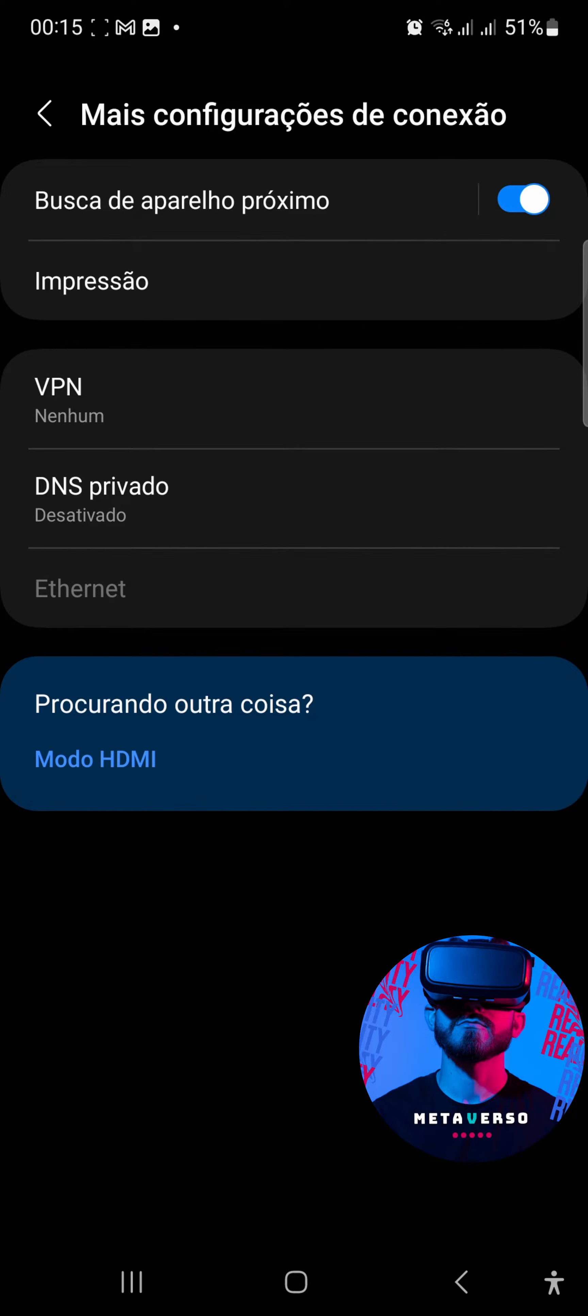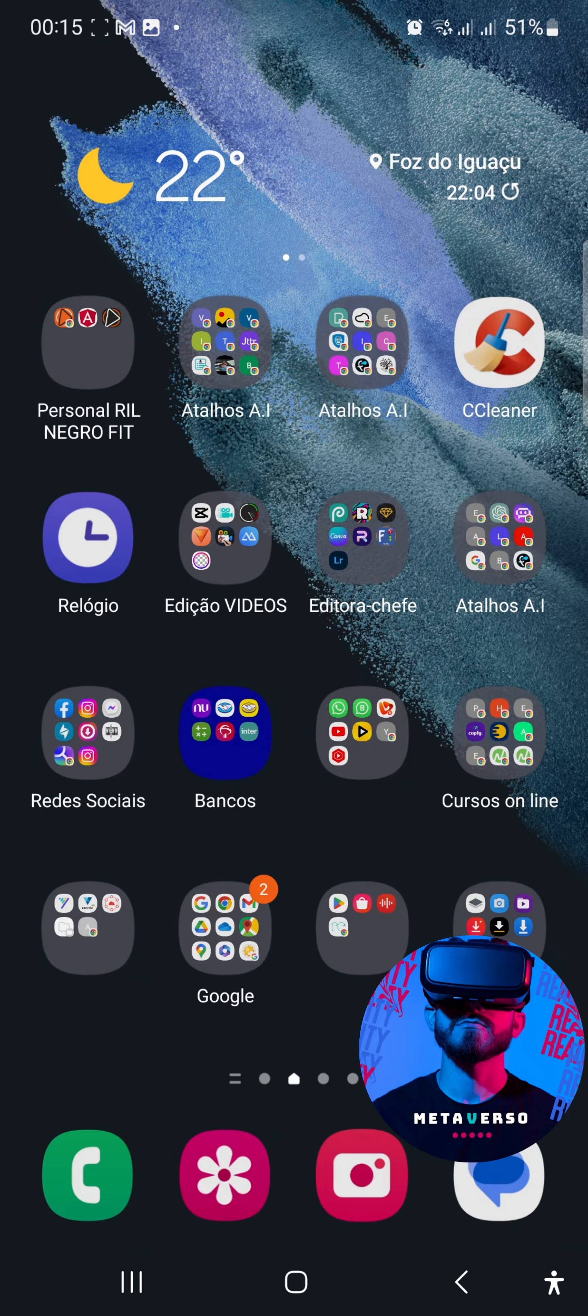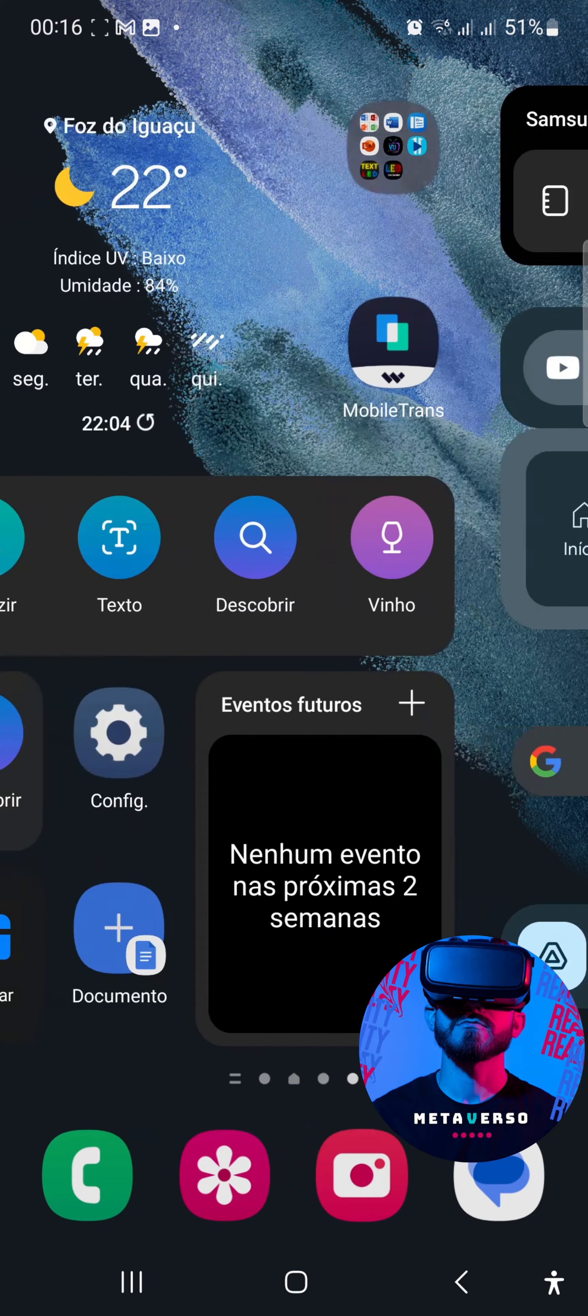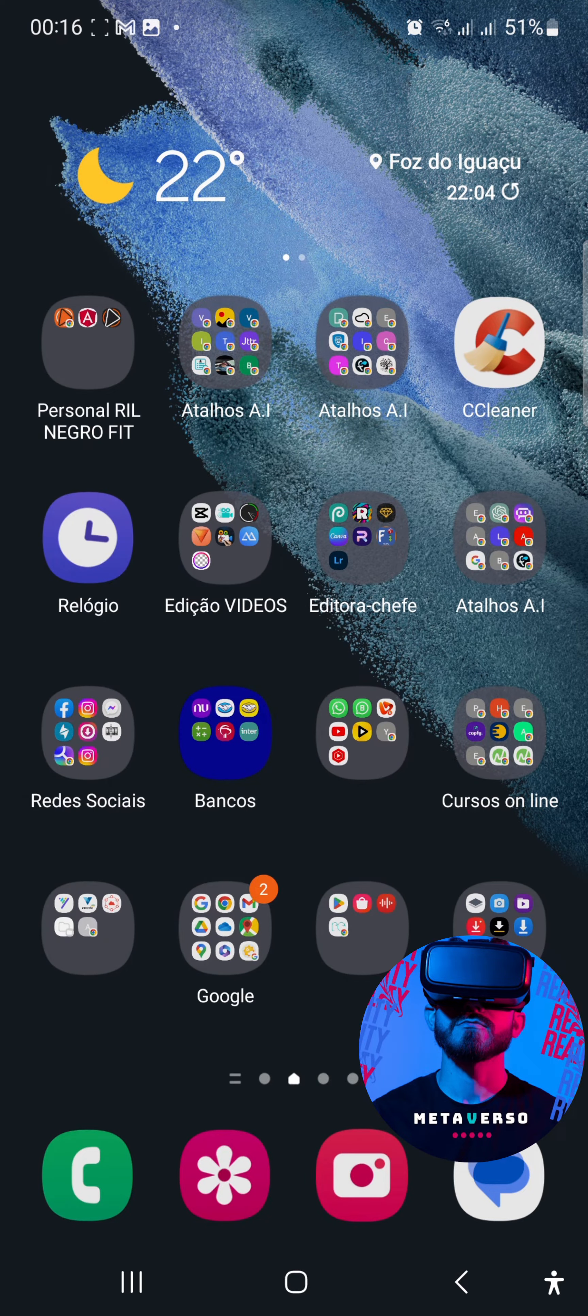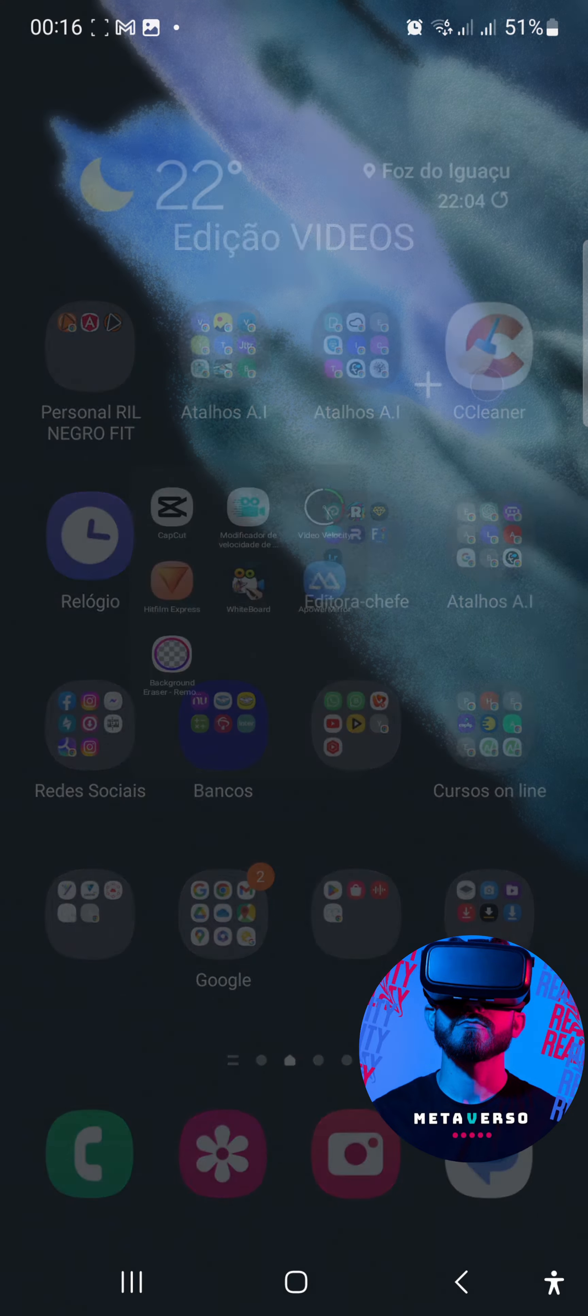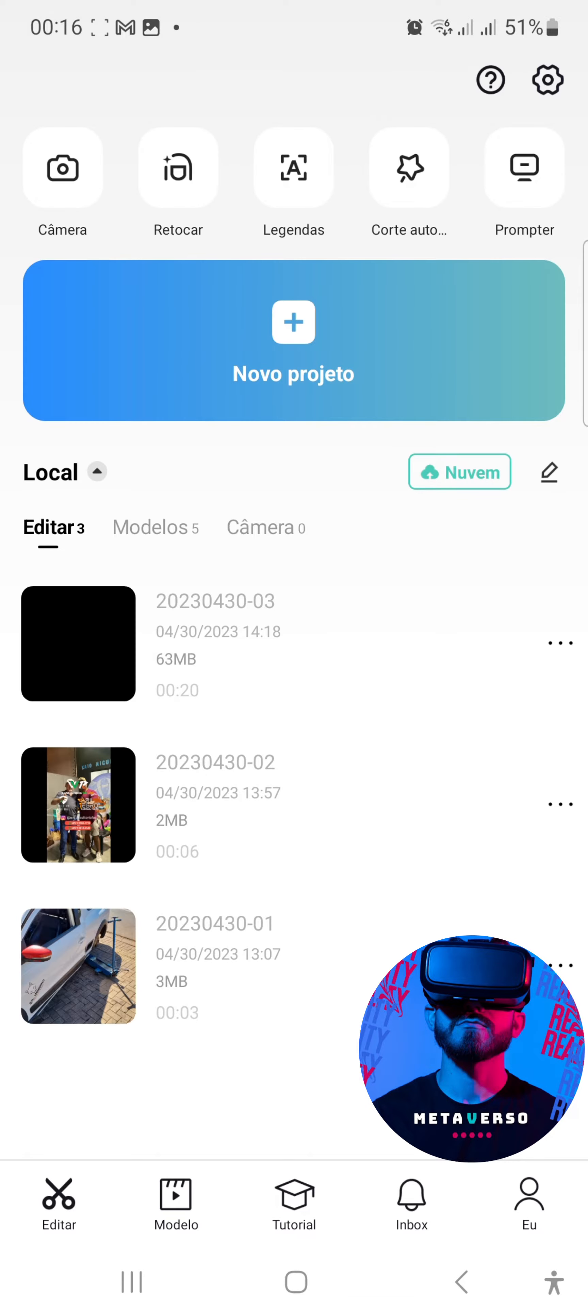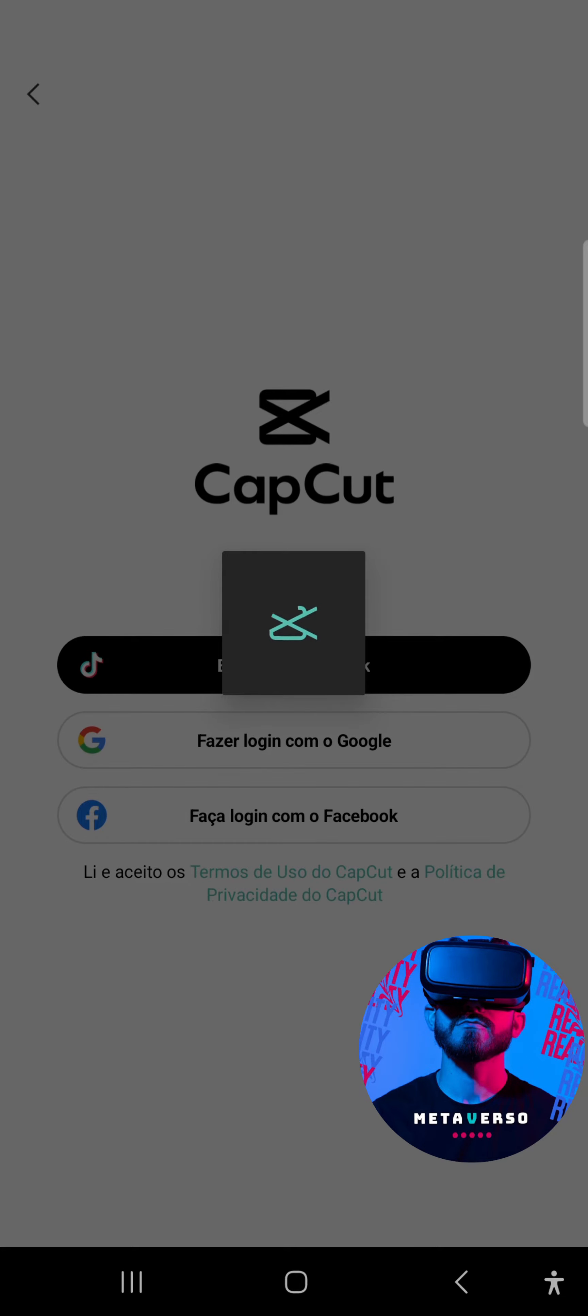Now you will be able to enter easily in your Cap Cut. Some people were saying that they were getting an error when entering the application, so you take and do this procedure and certainly you will be able to enter your Cap Cut.